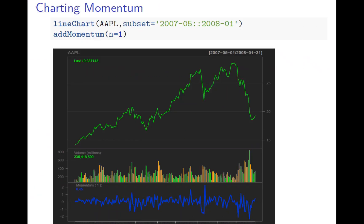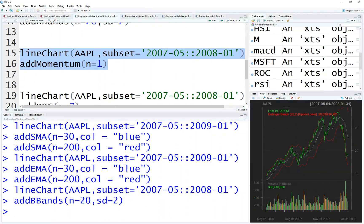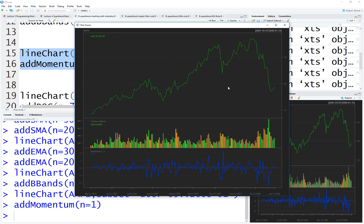The next style is momentum. You cannot easily draw momentum in the same graph as price because momentum is a difference of price. So that's why we add something in a separate panel below. When you run it, momentum overlays there — it's less clear, but you can still see when it's positive and when it's negative, which is somewhat useful.